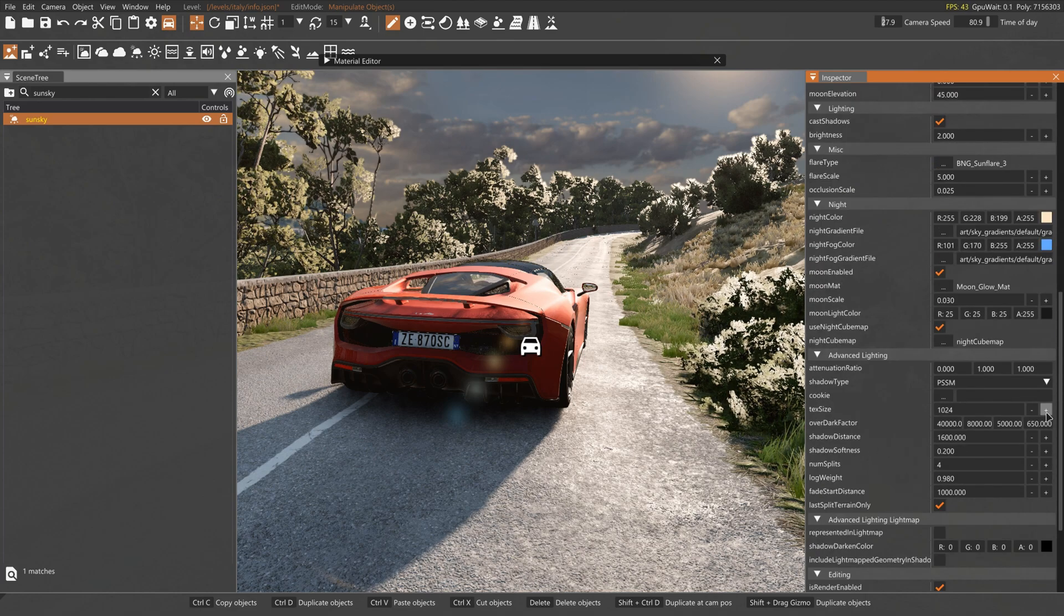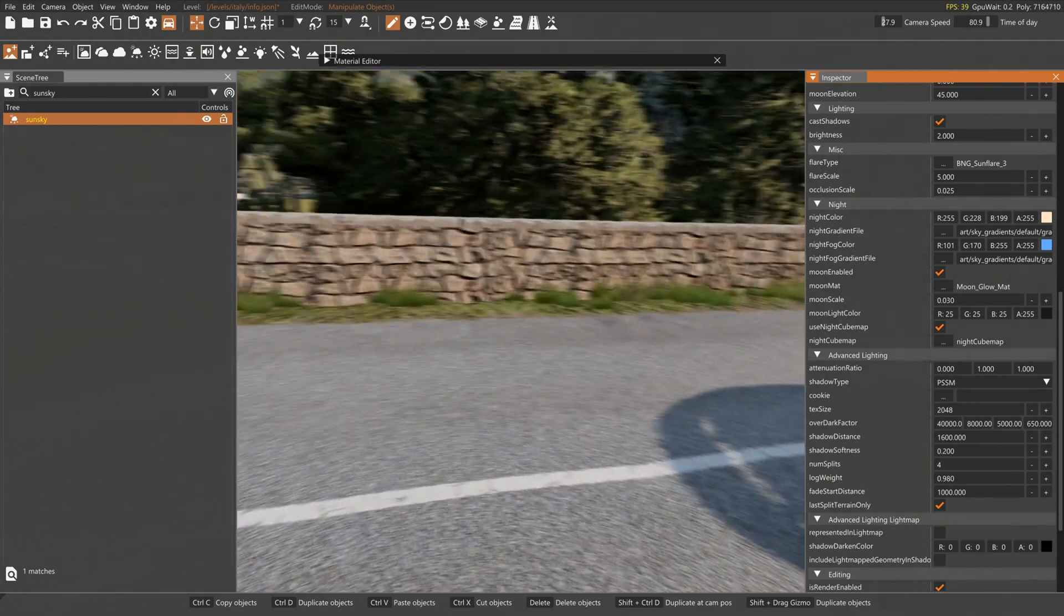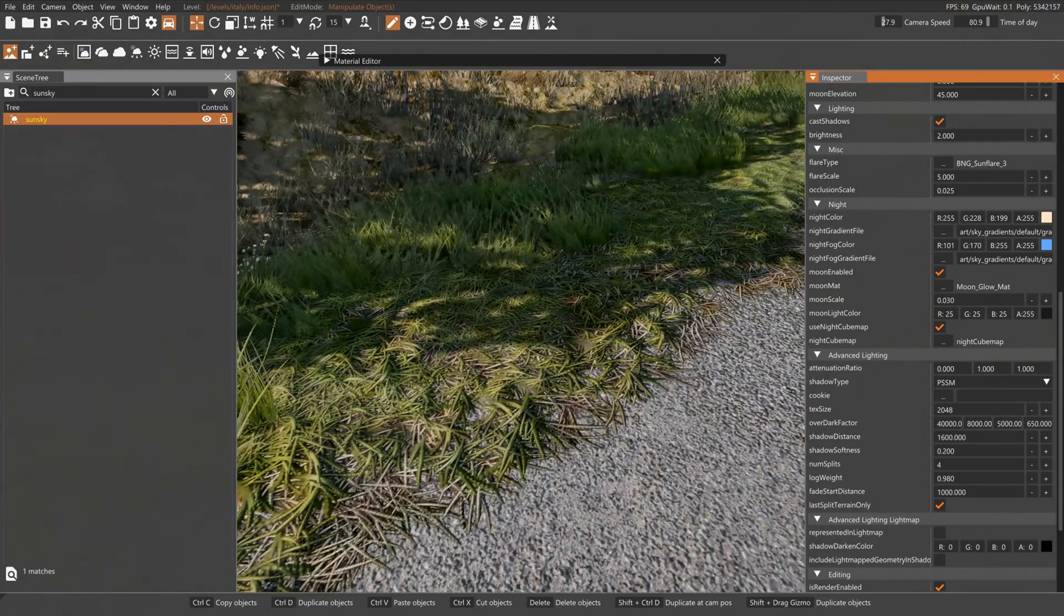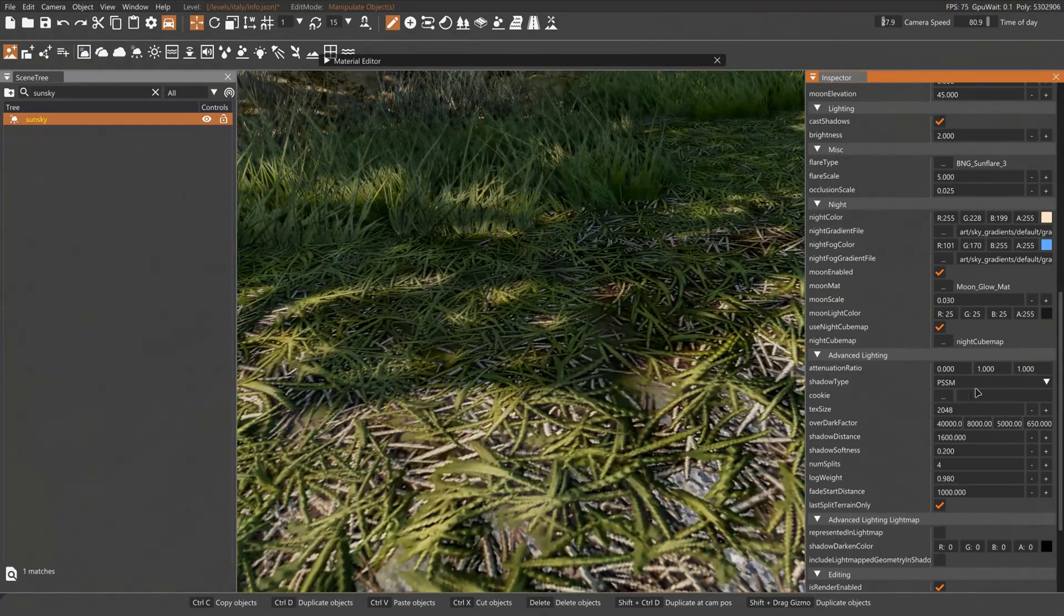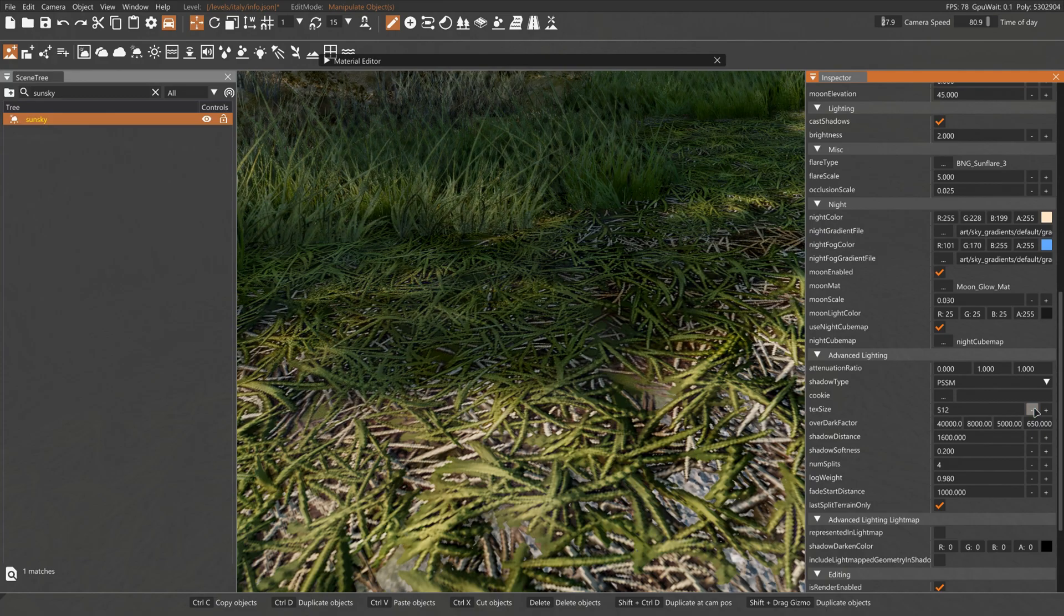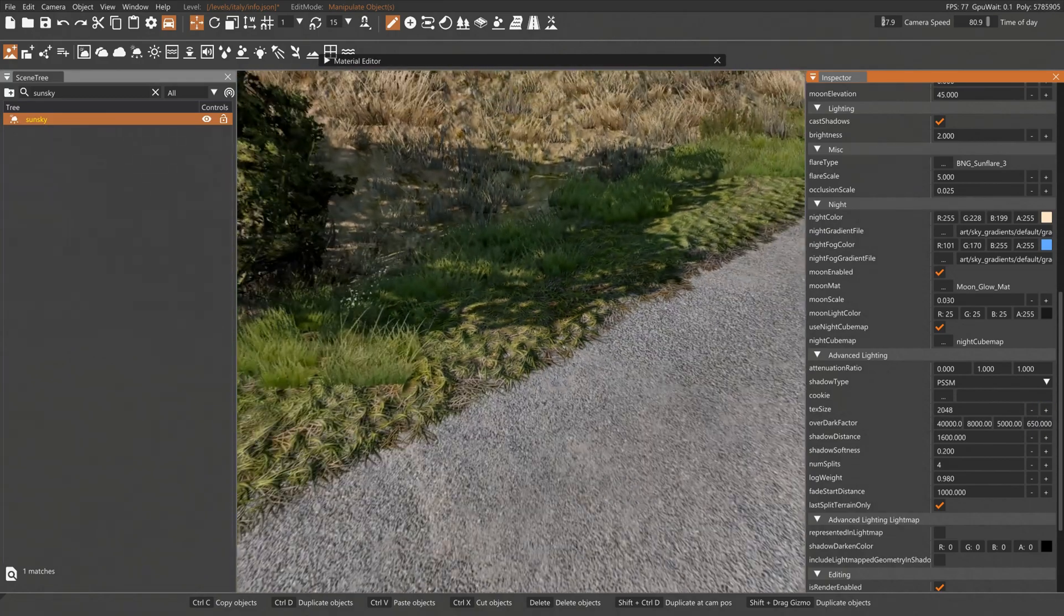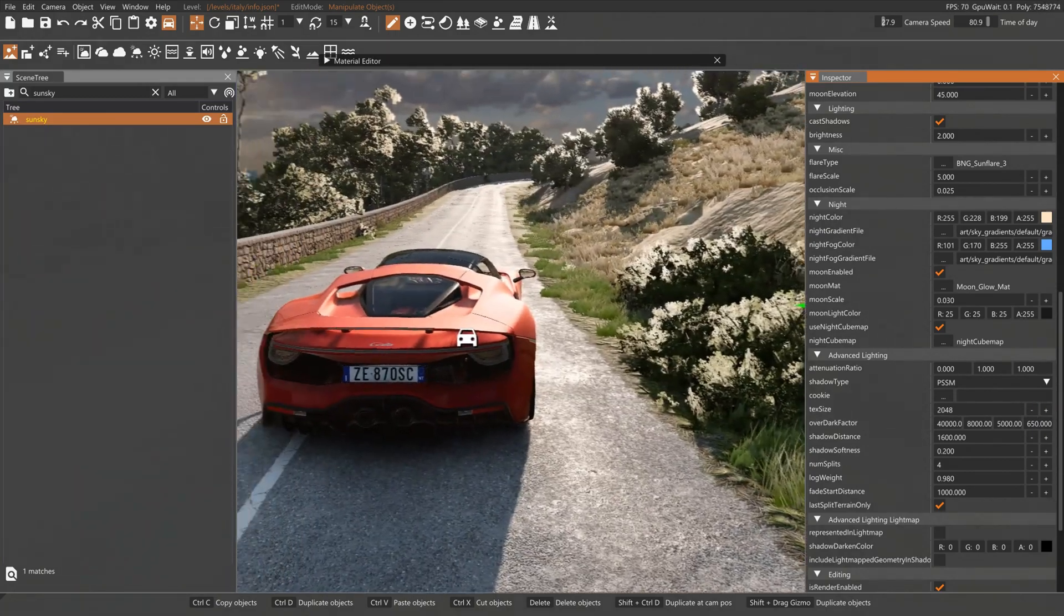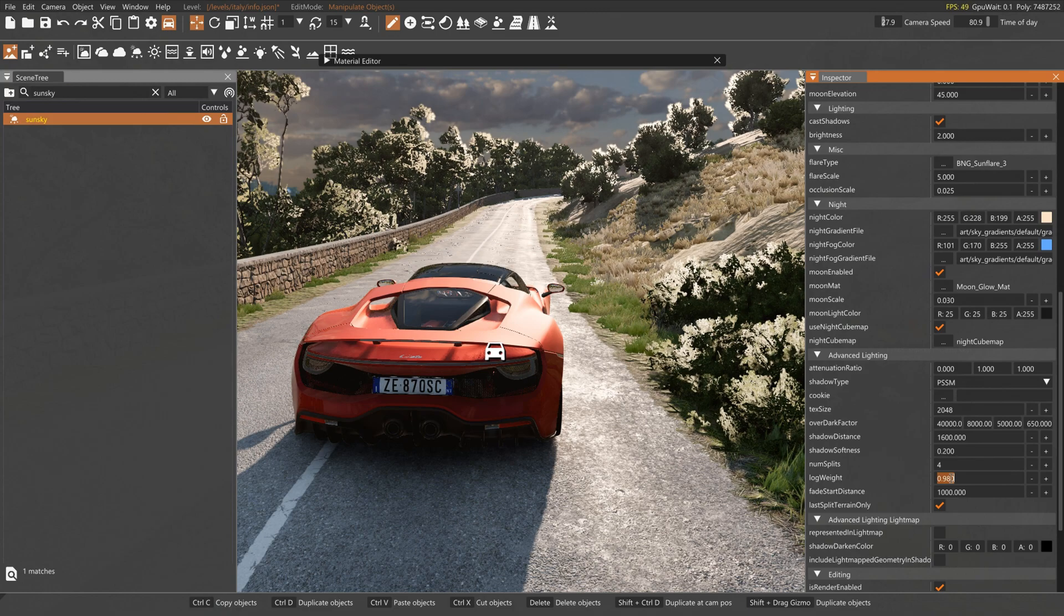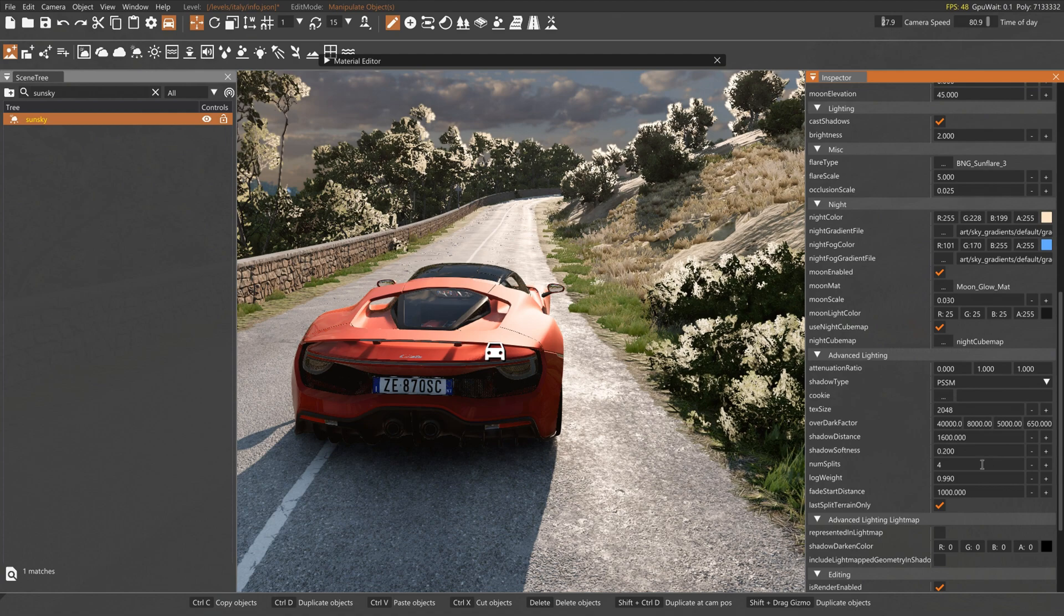Now press the plus button on text size. It will make your shadows more sharp. Also set the log weight to 0.990. It will improve shadows too.